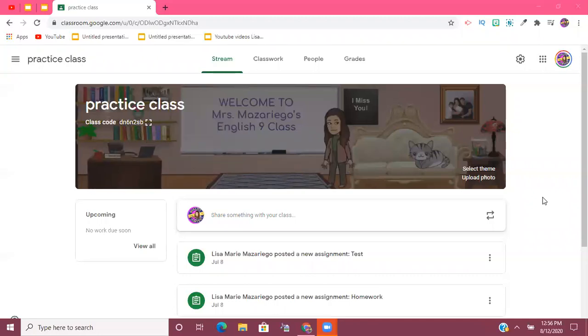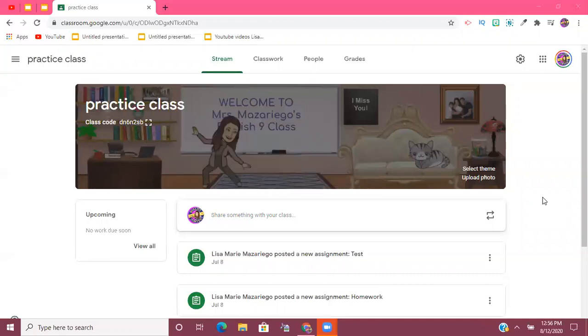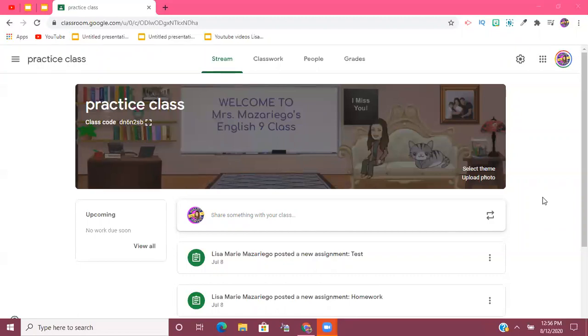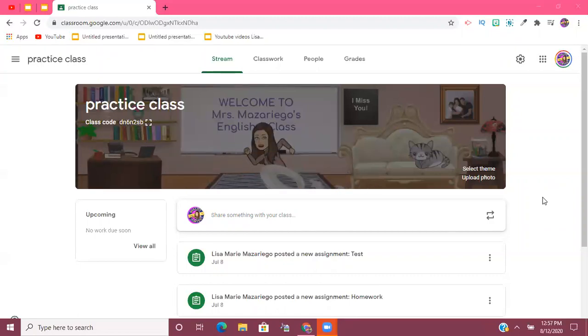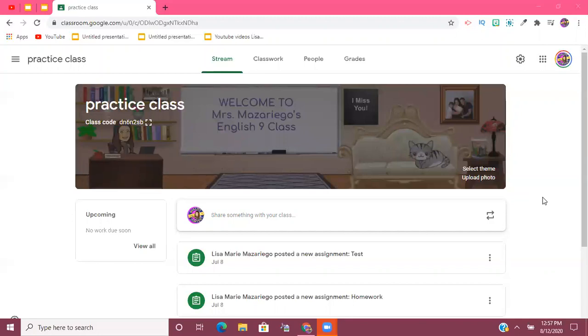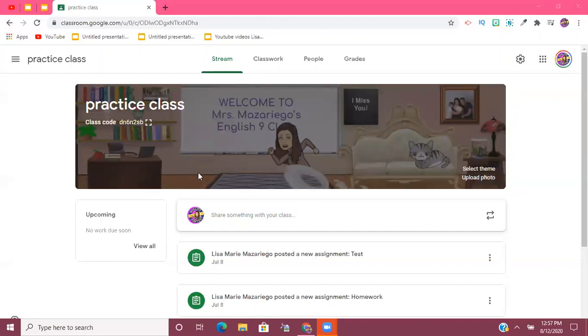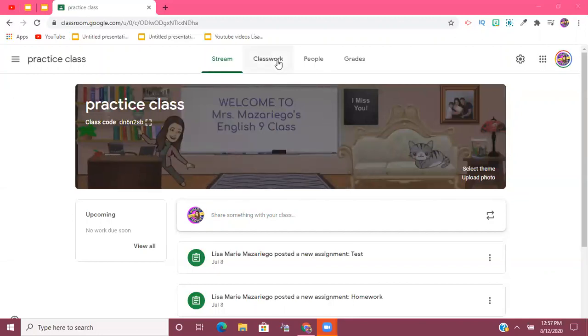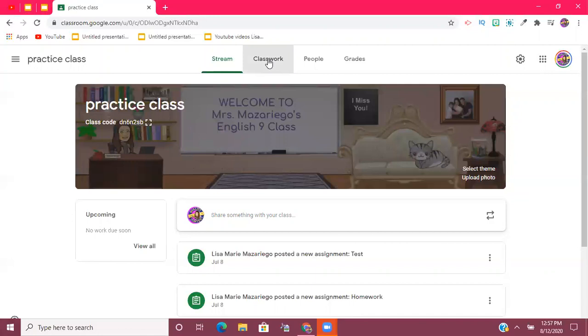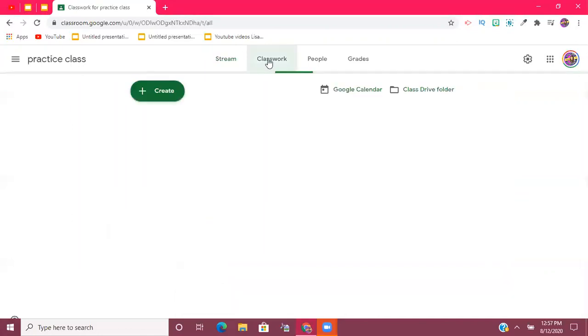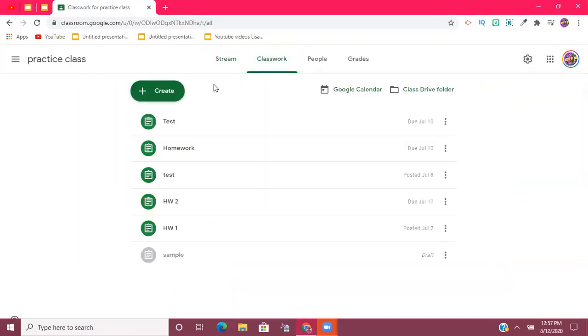This way, if you ever have questions as to how something looks for your kids, you can always go on and test it out yourself. Once you're in your Google Classroom, you're just going to go to Classwork, and no different than when you assign any work to your students, I would then click the Create button.